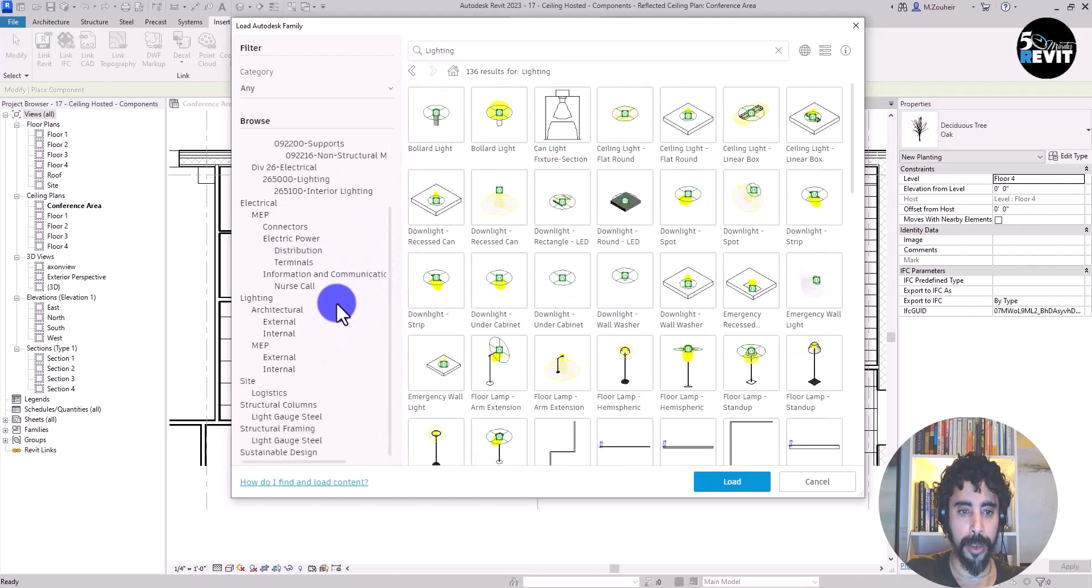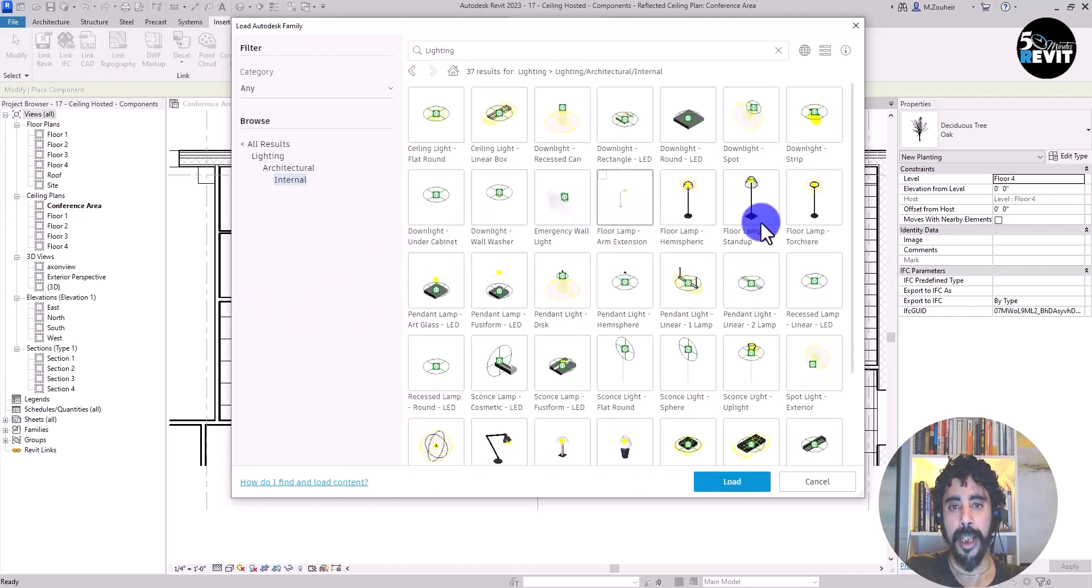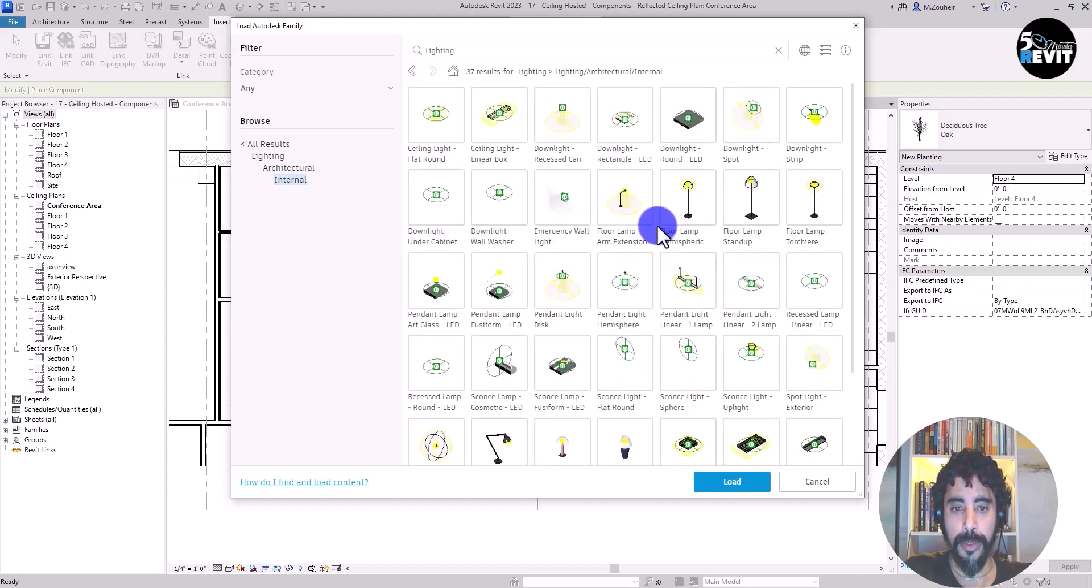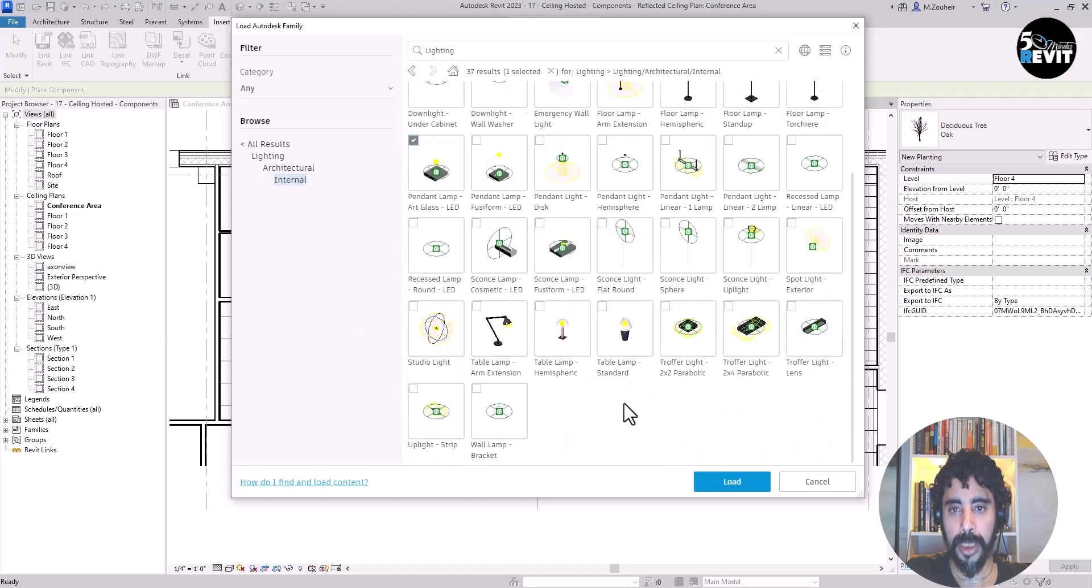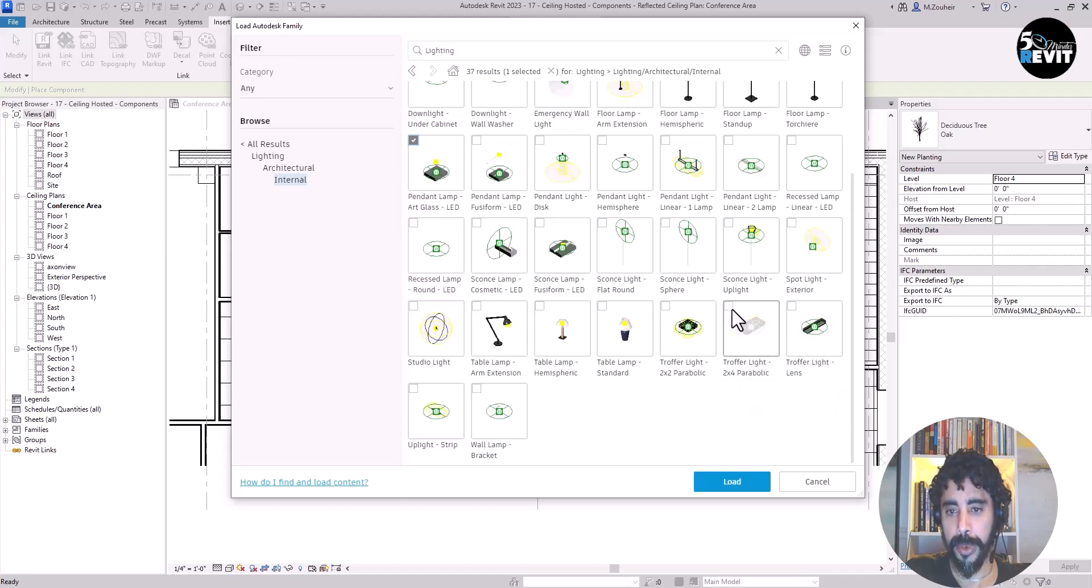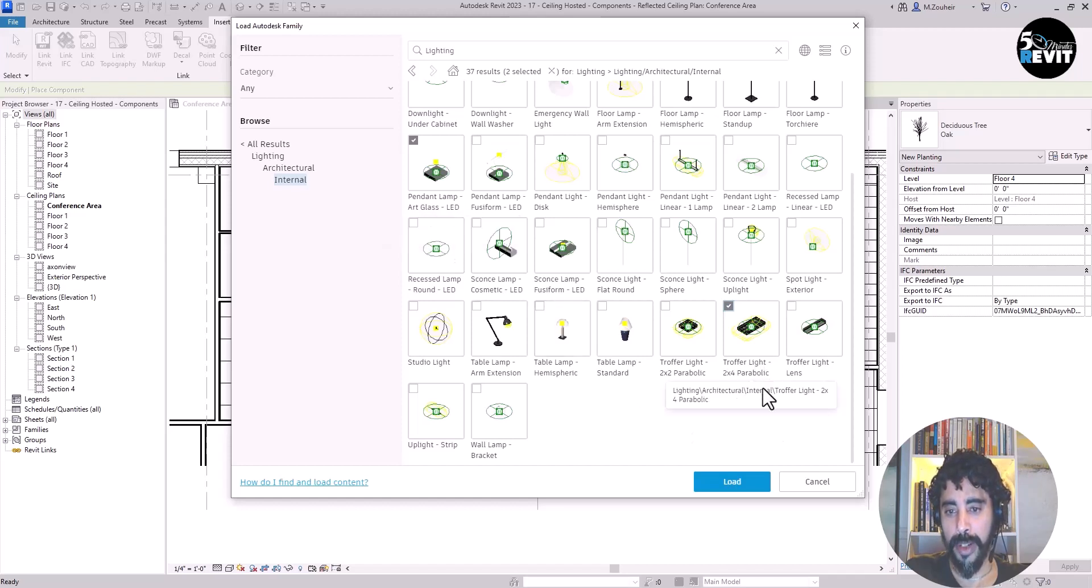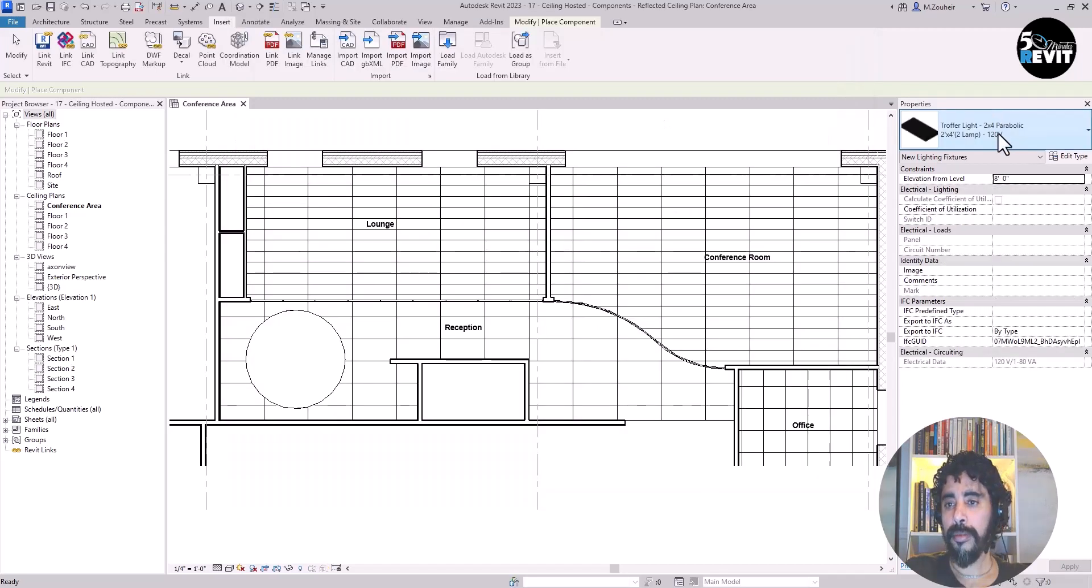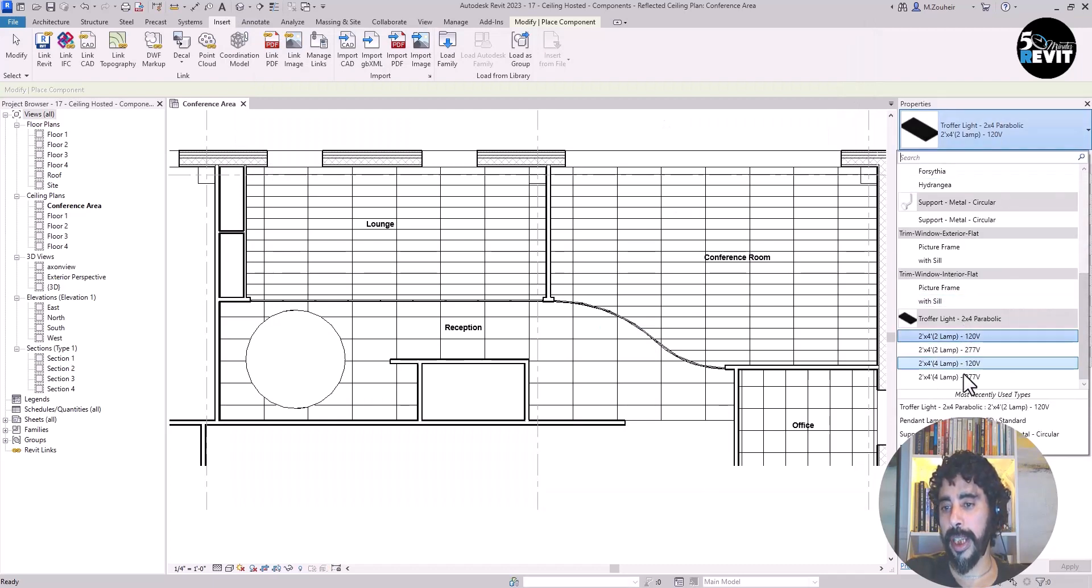I go to Lighting, Architecture, Internal, and I search for this lighting pendant lamp art glass and select it. I'm also searching for this parabolic 2x4. We have the pendant lamp art glass and this troffer light 2x4 parabolic loaded. Now you see I have four types loaded.